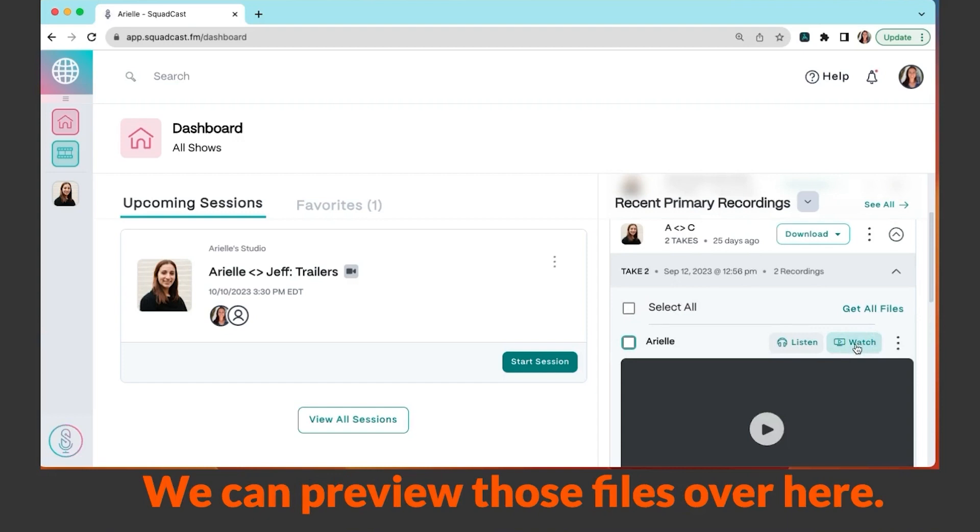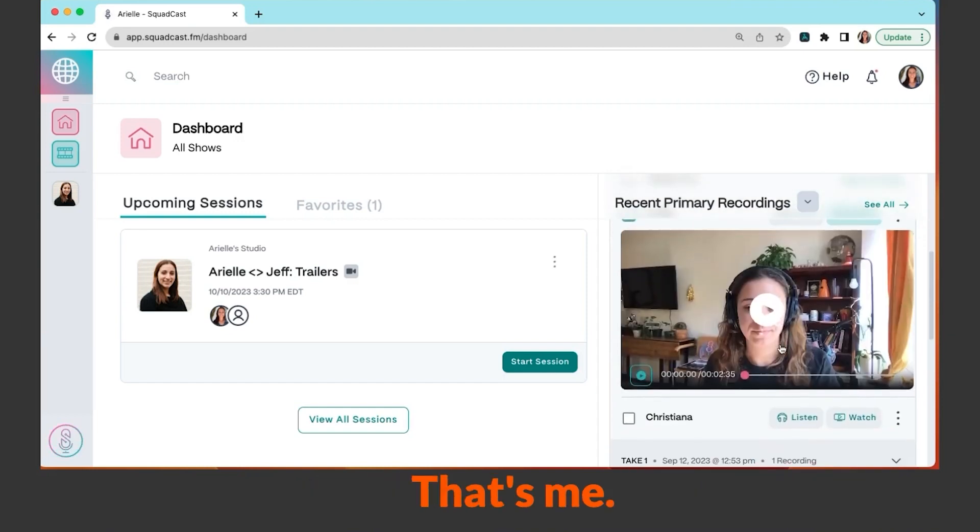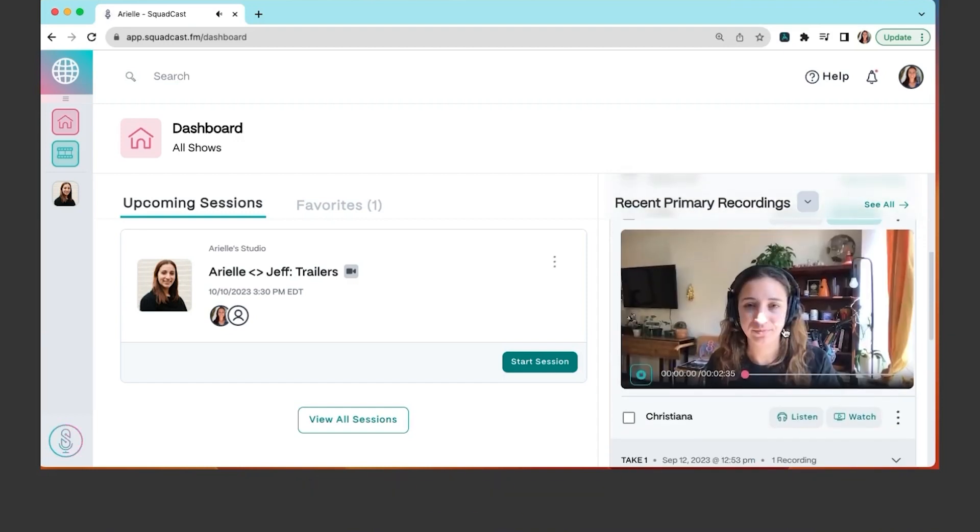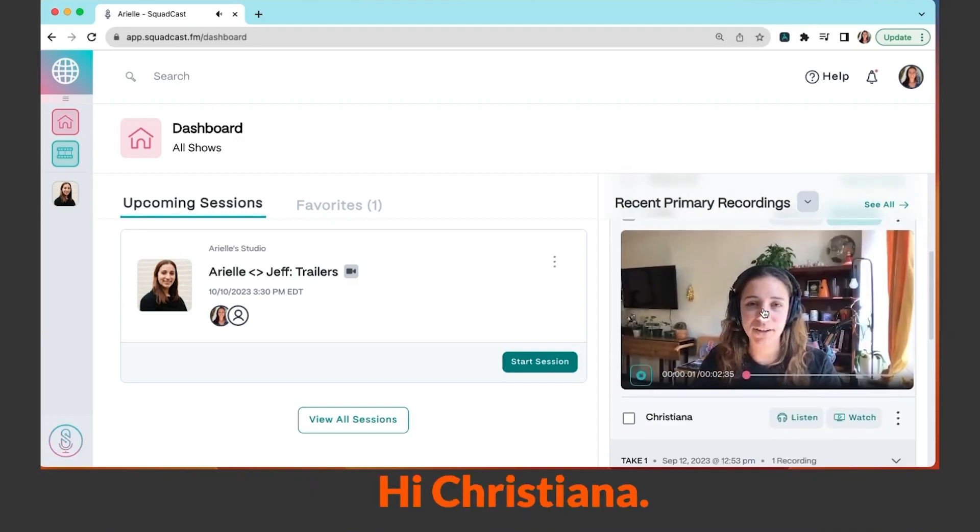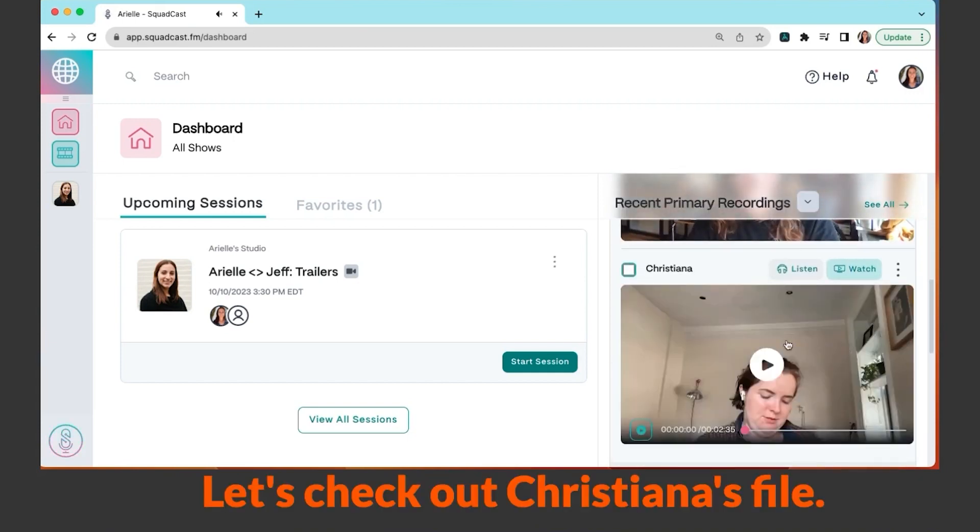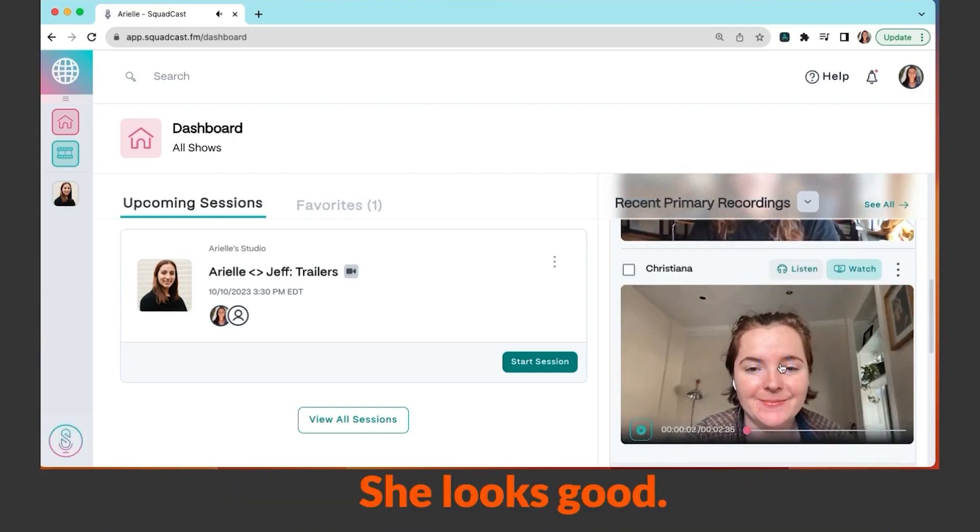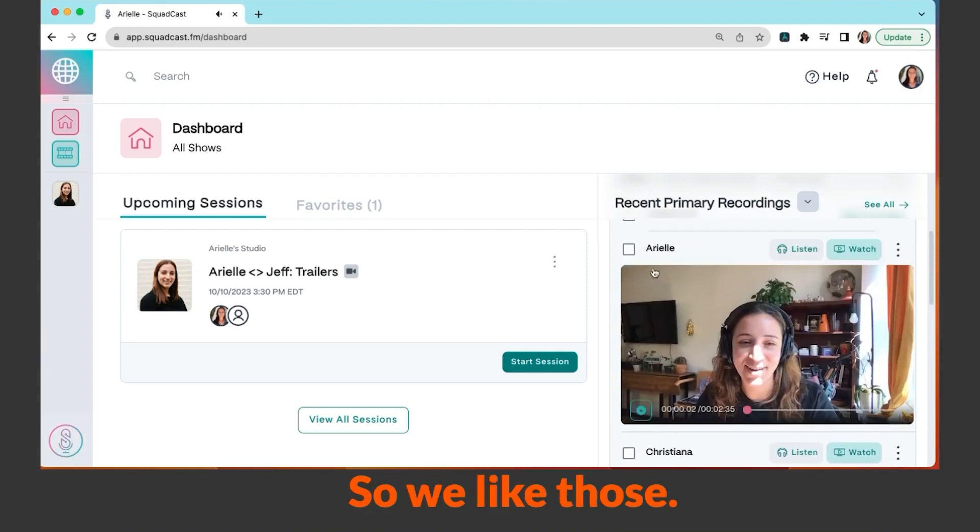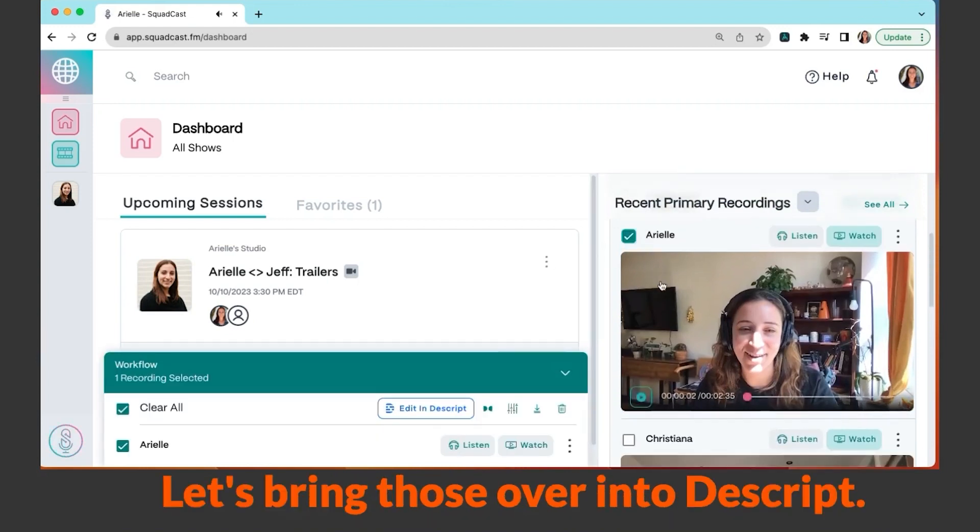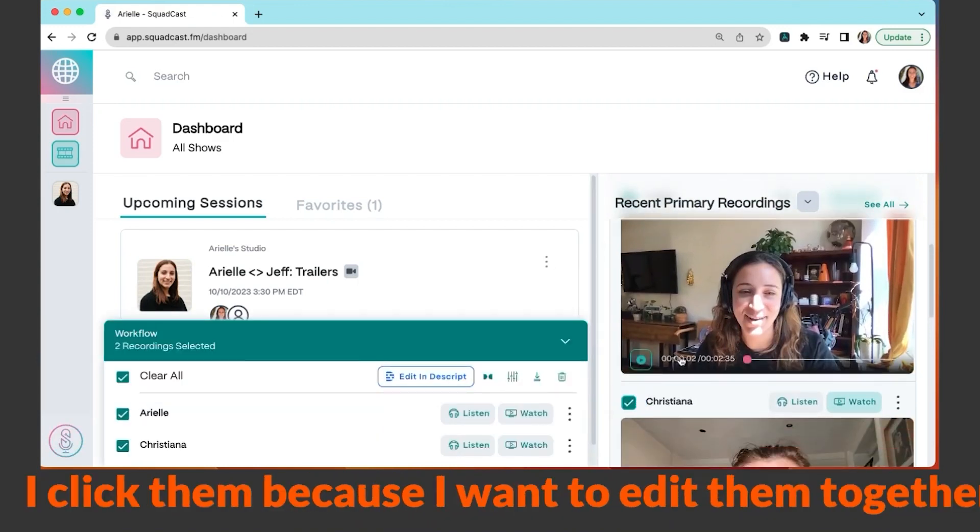We can preview those files over here. That's me, looks good. Hi Christiana! Let's check out Christiana's file. Okay she looks good. So we like those, let's bring those over into Descript. I click them because I want to edit them together.